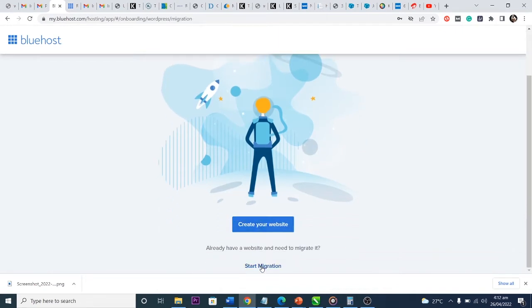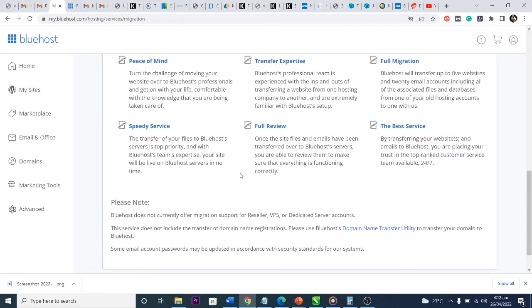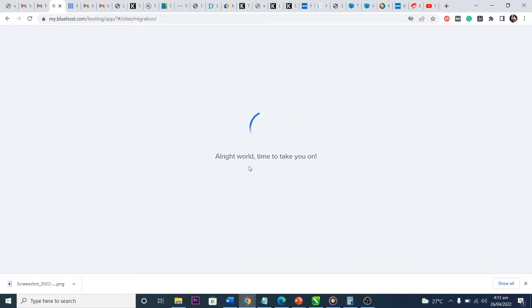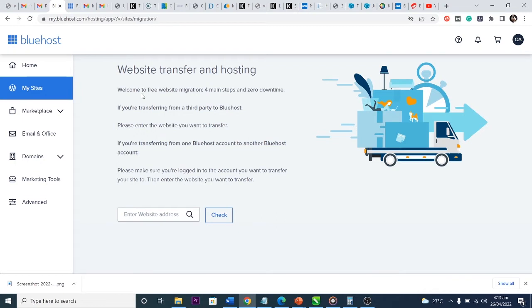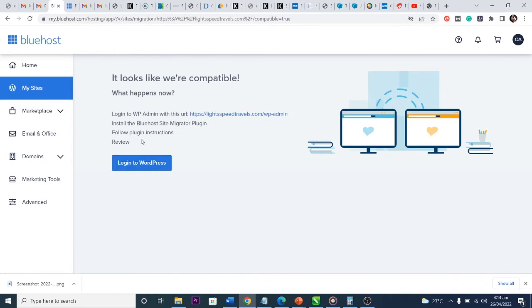It says 'Welcome — the beginning of your adventure,' so I click Start Migration because I want to migrate the website, not create it fresh. I want the free migration package, so I click 'Get Started' — it's free. It tells me I'm in the Website Migrator and shows me the four main steps. I put in my website URL.